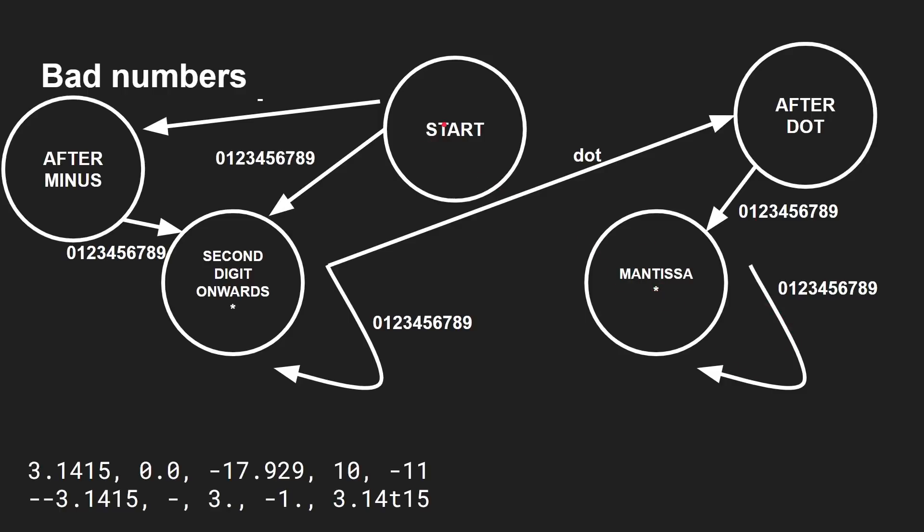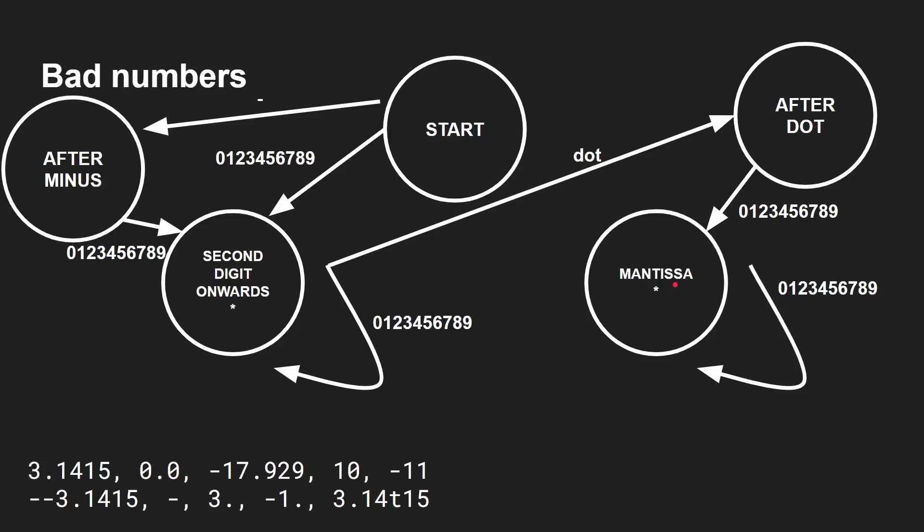Another example. Zero dot zero. So we're up here. Zero is good. Dot up to here. Zero down to here. End of the string. We're in this state. Yes, that's good. Minus 17.929. Okay, so minus takes us to here. Okay, so that's good. And then one will take us to here. The seven takes us back around here. The dot takes us up here. Nine takes us to here. Two, nine. We're in a state that we can end in. Yes, that's great.